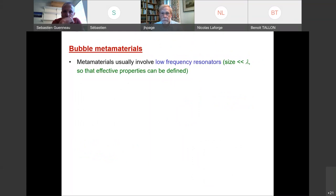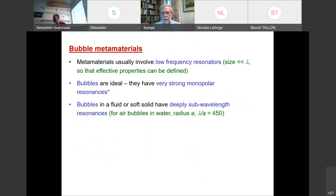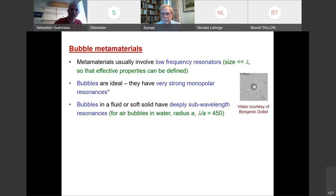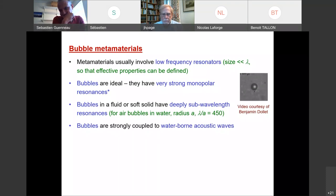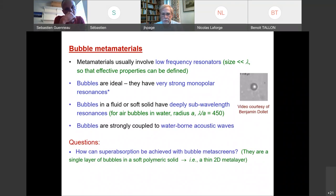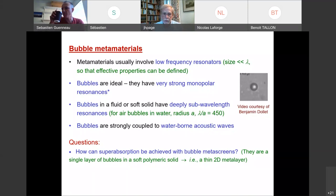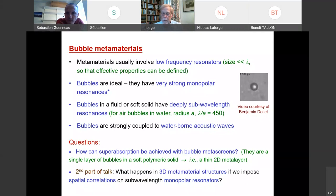The focus is on what we call bubble meta-screens: a two-dimensional layer of bubbles in a soft matrix. We prefer bubble metamaterials because we need to invoke low-frequency resonances to define effective properties, and bubbles are ideal since they have strong monopolar resonances. For waterborne acoustic waves, the bubbles are strongly coupled to them, which facilitates interesting effects.